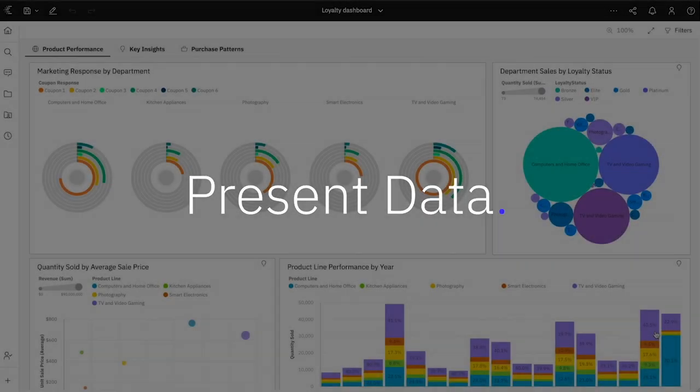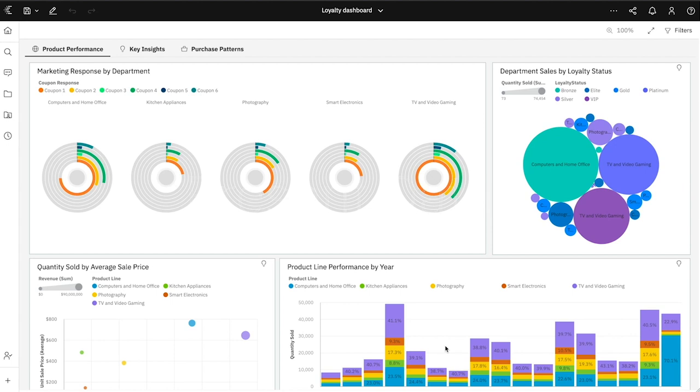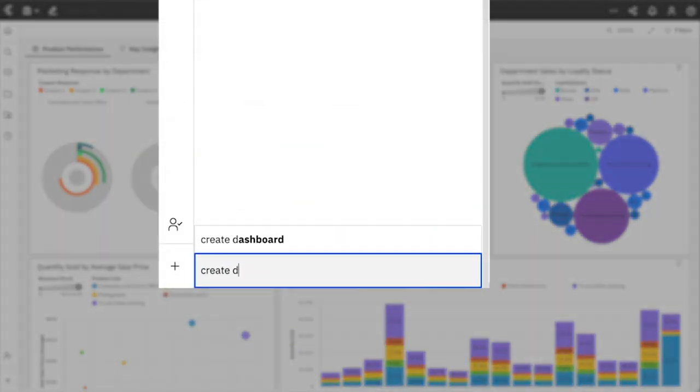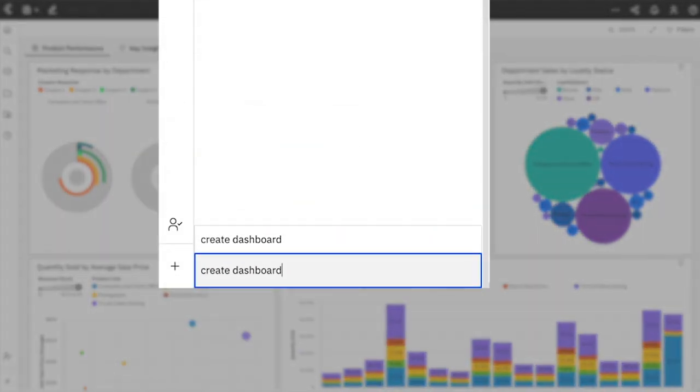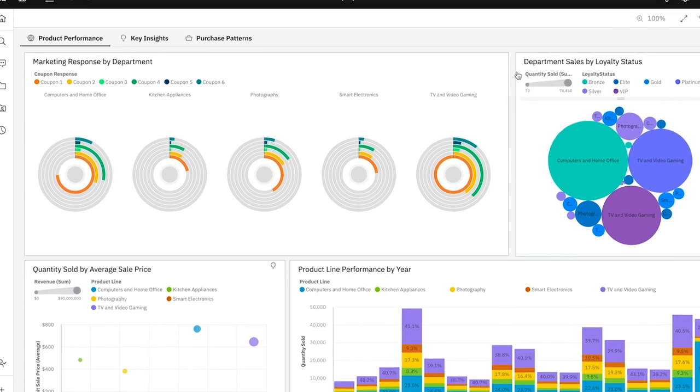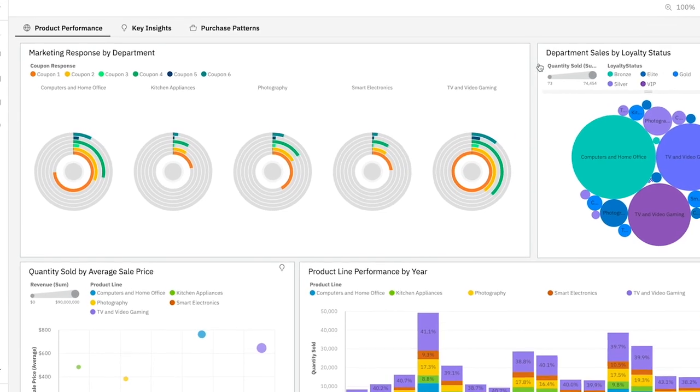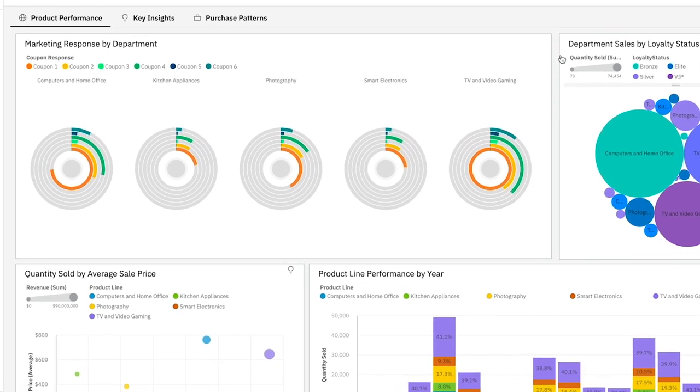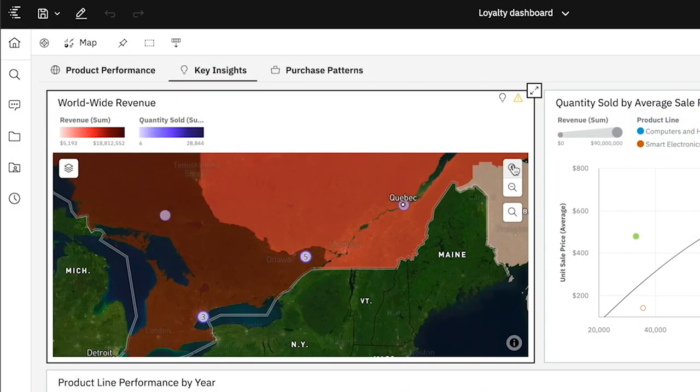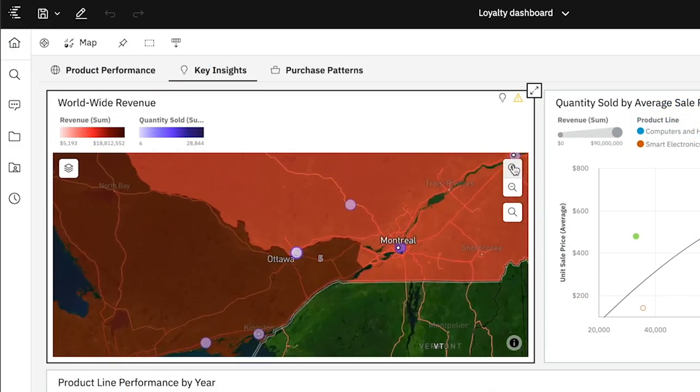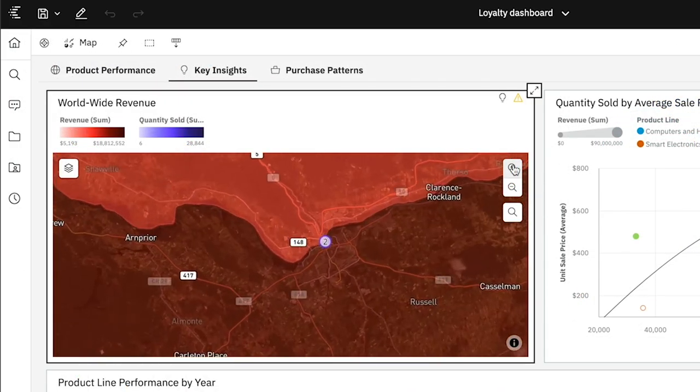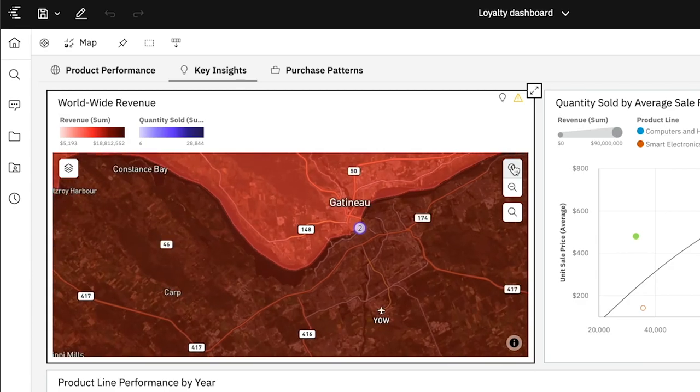Now you're ready to create a dashboard to share these findings with others. You can simply tell the Cognos assistant to generate that for you automatically. With Cognos, it's easy to make beautiful interactive dashboards.